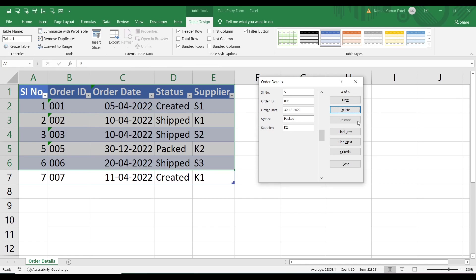Next is the Restore button, which is not currently enabled. It is used to restore data — essentially to undo changes. For example, if I change serial number 5 to 51 by mistake and need to undo that change, I press the Restore button and it will undo the change.